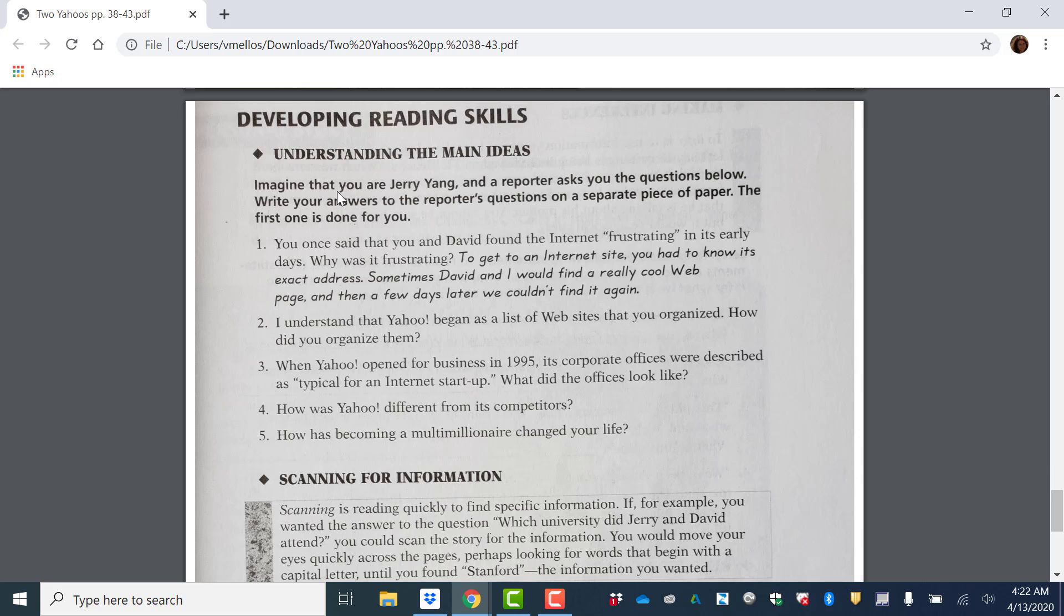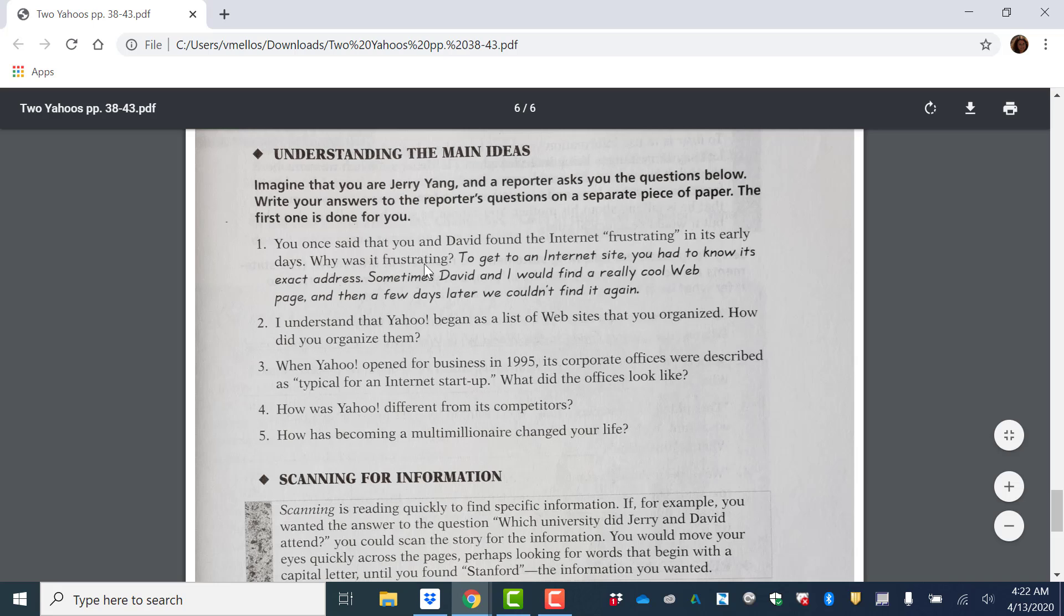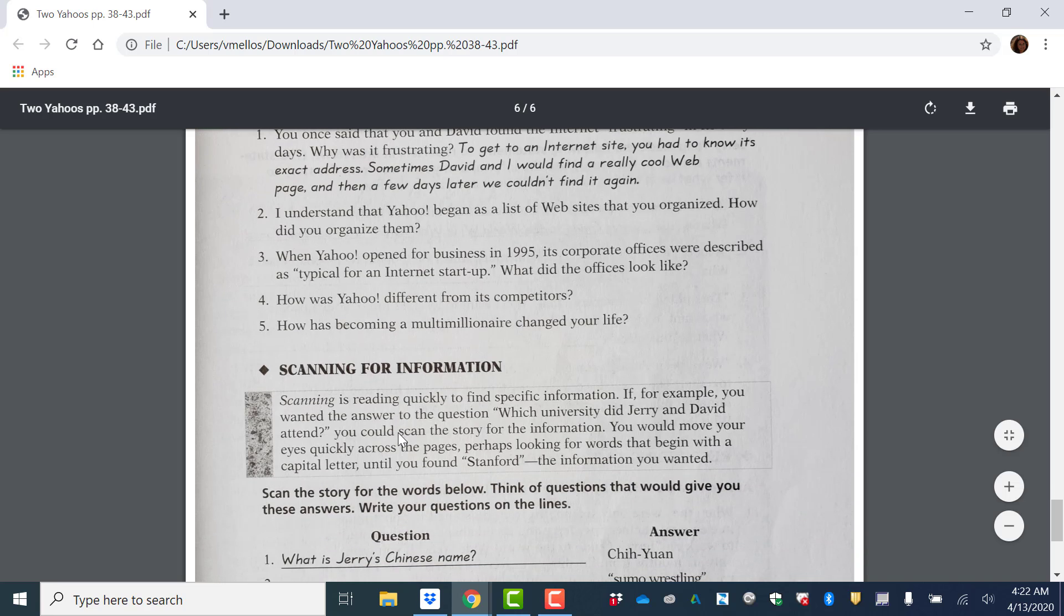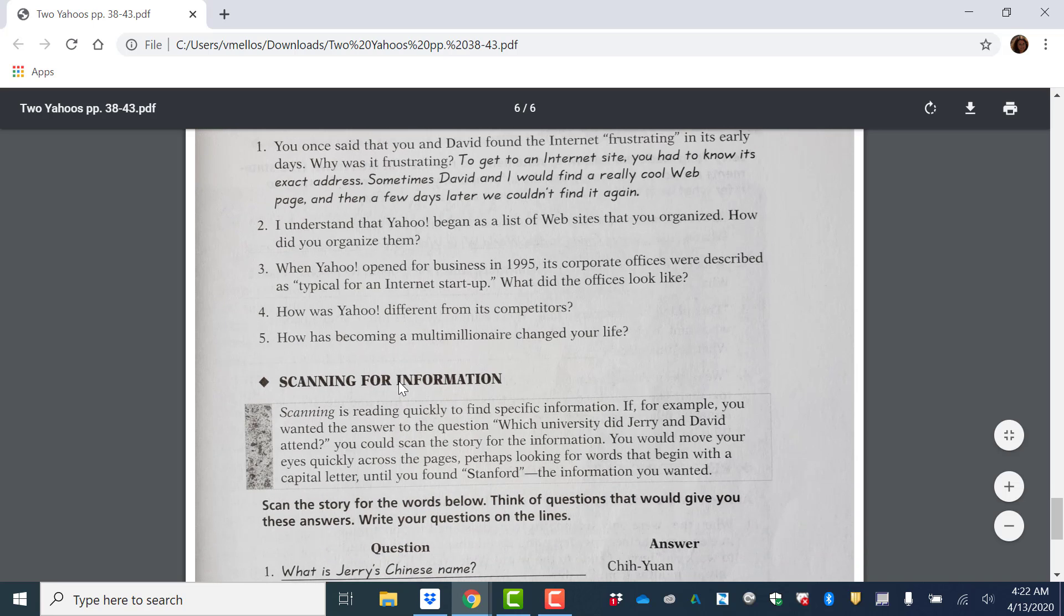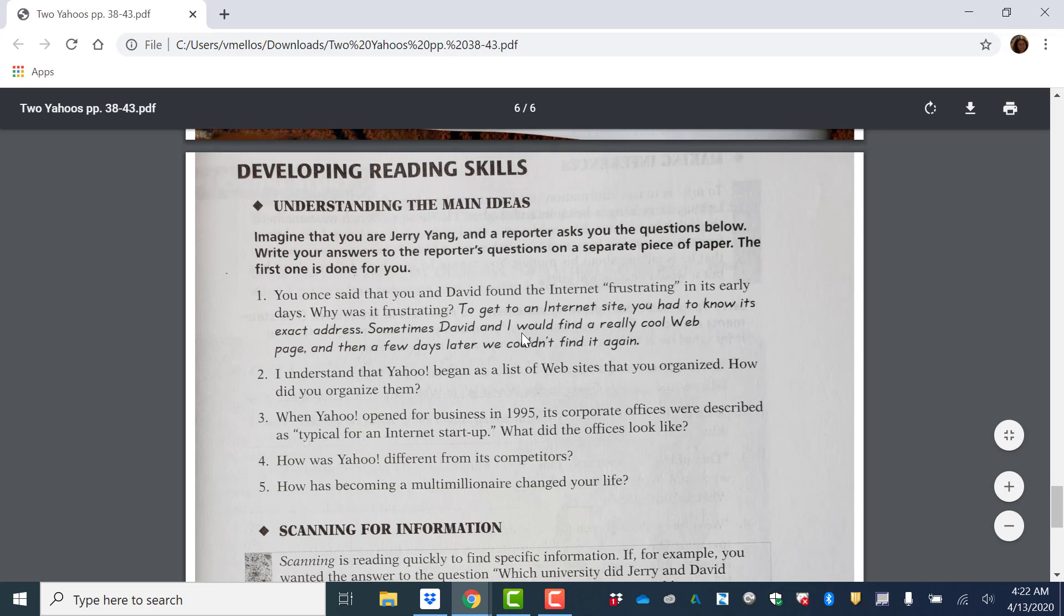Understanding main details. So imagine that you are Jerry Yang and a reporter asks you the questions below. Write your answers to the reporter's questions on a separate piece of paper. So imagine you were Jerry Yang and you're answering information about your company. So you're going to write answers based on the reading.